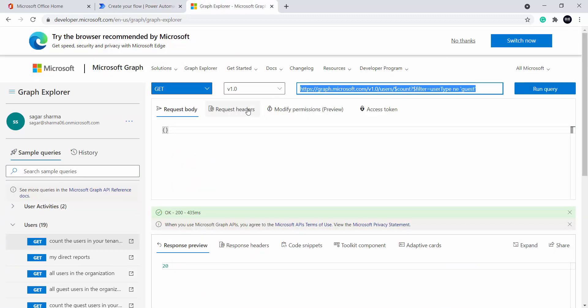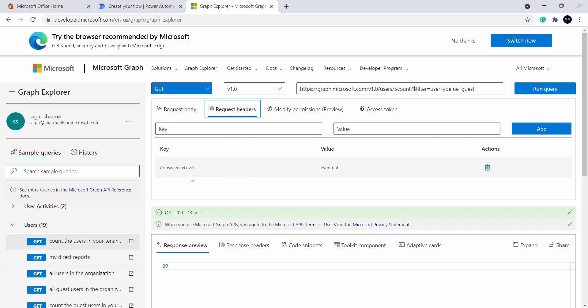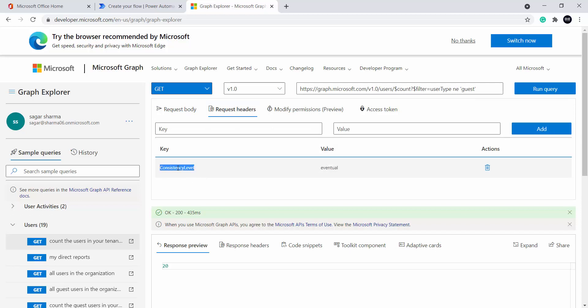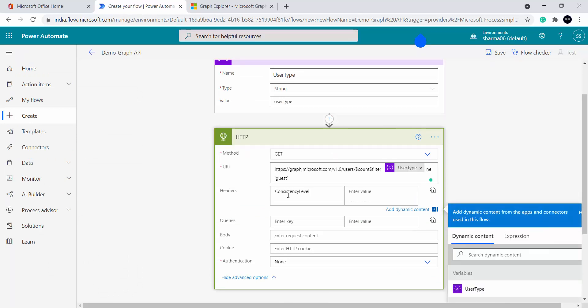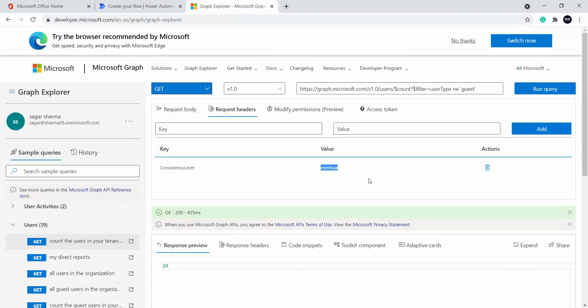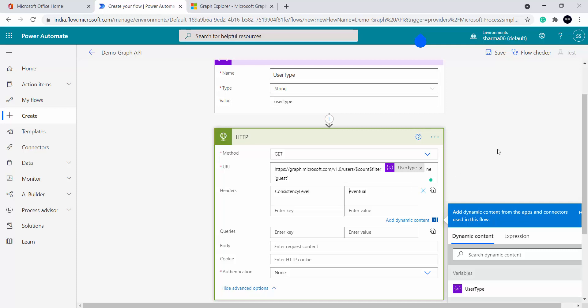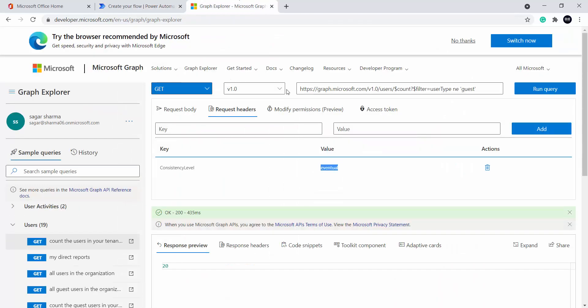Moving further — inside headers we have this request header 'consistency level: eventual', so let's copy this from Graph Explorer. Graph Explorer is really powerful to start with Graph API; if you are a beginner it will be really helpful. You can test your API and then directly embed it in your code or Power Automate. I will place 'consistency level' in the header and the value is 'eventual' — this is also done.